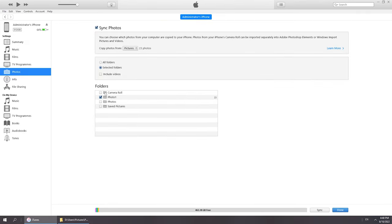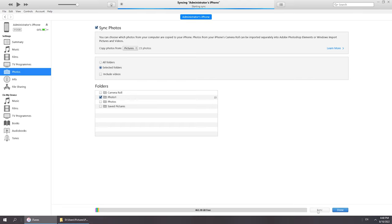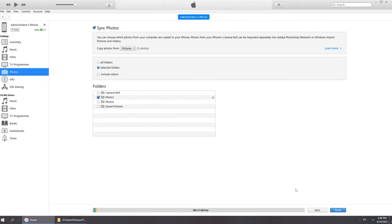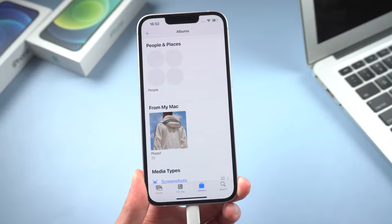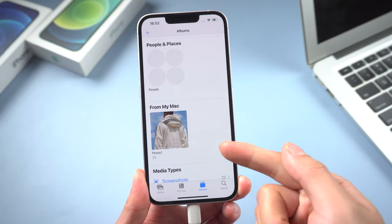Click sync in the bottom right corner. Once done, go back to your iPhone. Your photos will appear here.